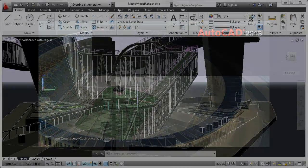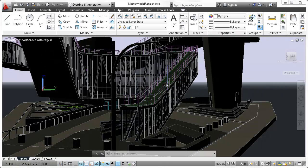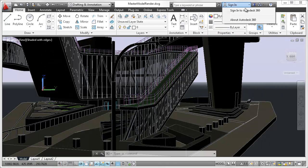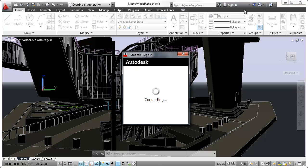In AutoCAD 2013, you can easily connect to your Autodesk 360 account for file sharing, customized file syncing, and more.